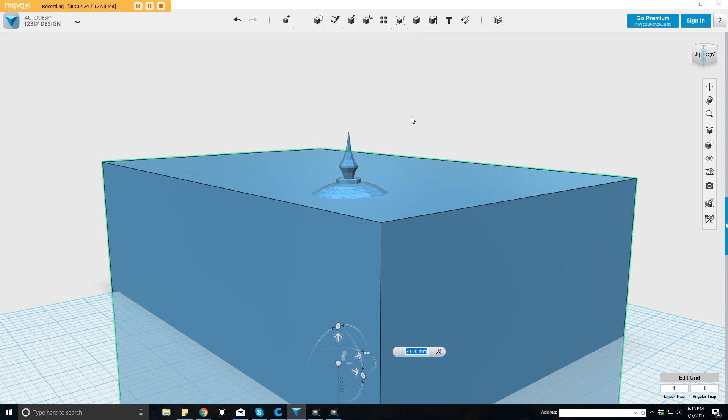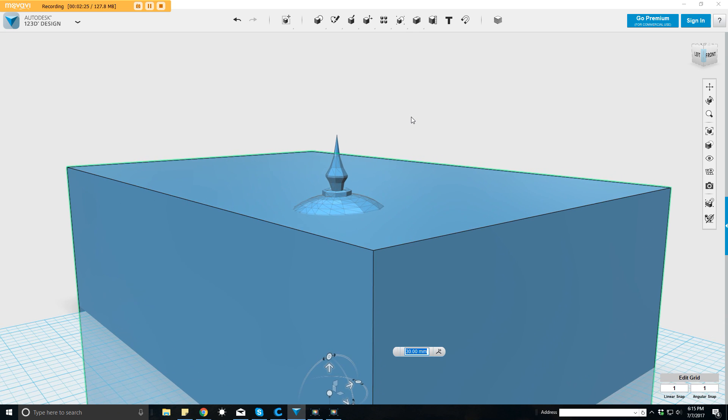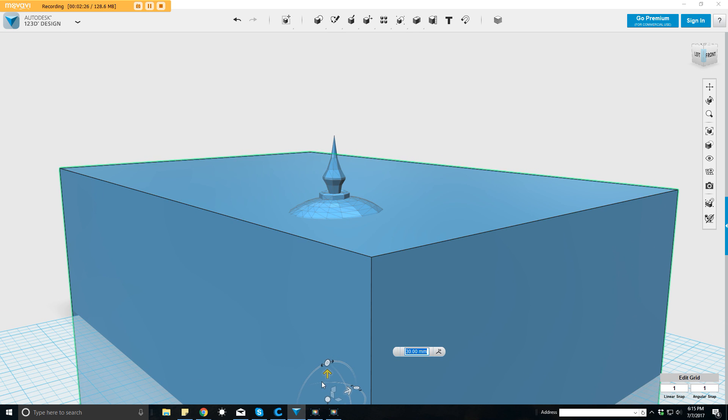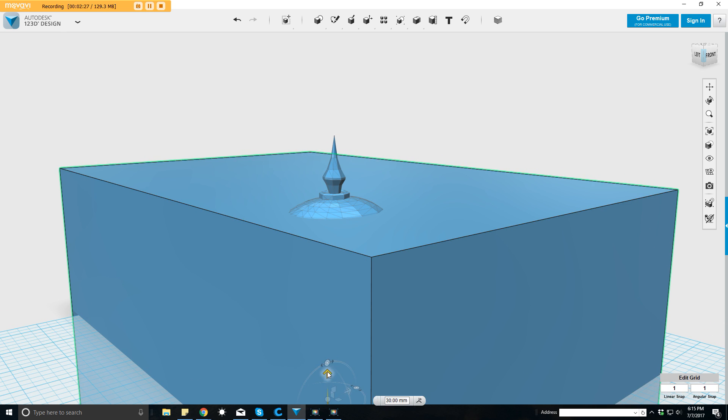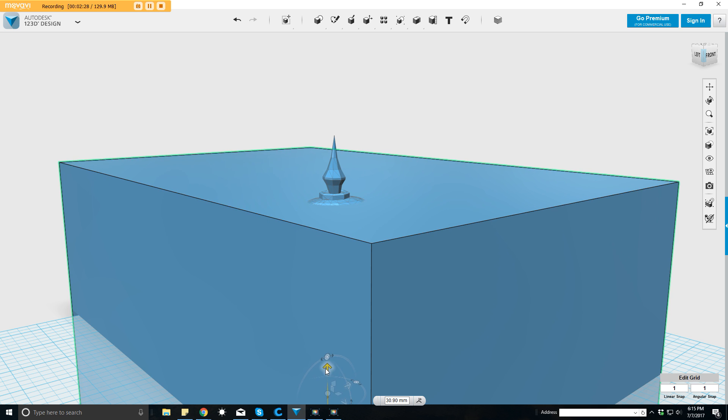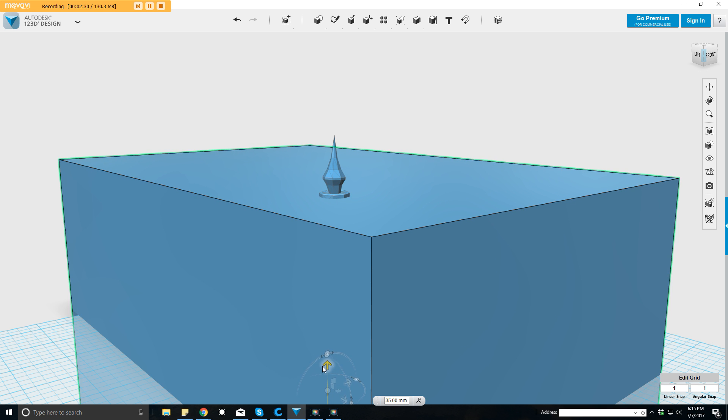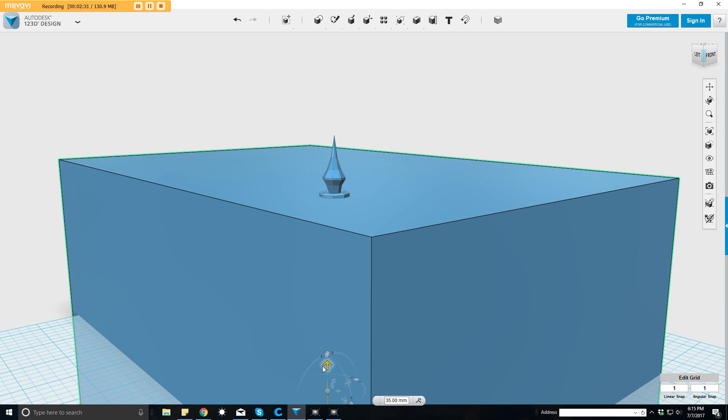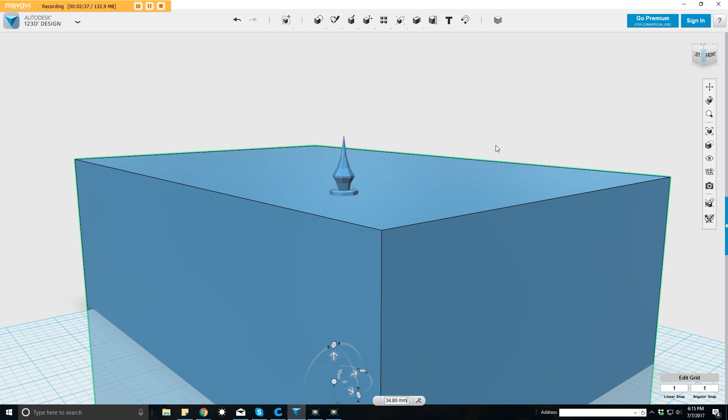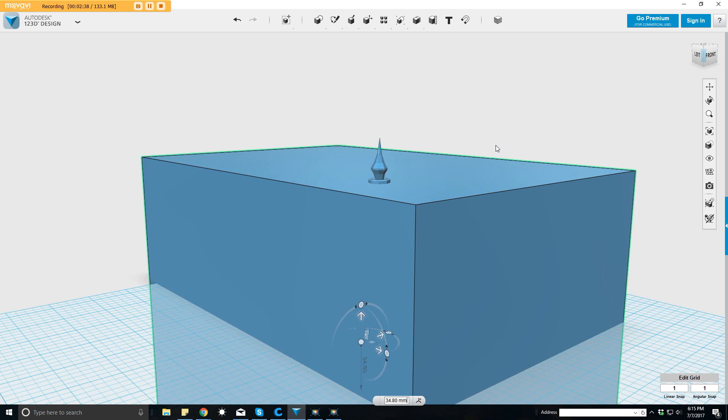Now I'm gonna start bringing it up, and I'm gonna scroll in with my mouse and that'll allow me to zoom in. So I'll just go a little bit at a time to right about there, and then I can just scroll back out a little bit.